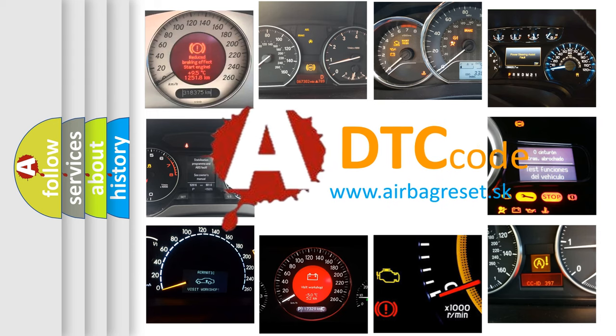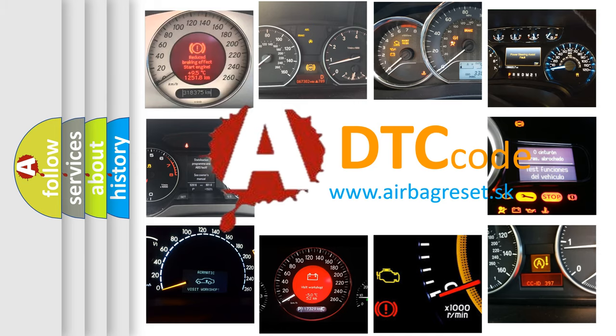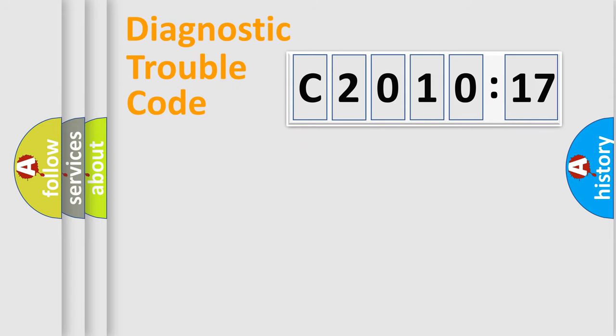What does C2010-17 mean, or how to correct this fault? Today we will find answers to these questions together. Let's do this.